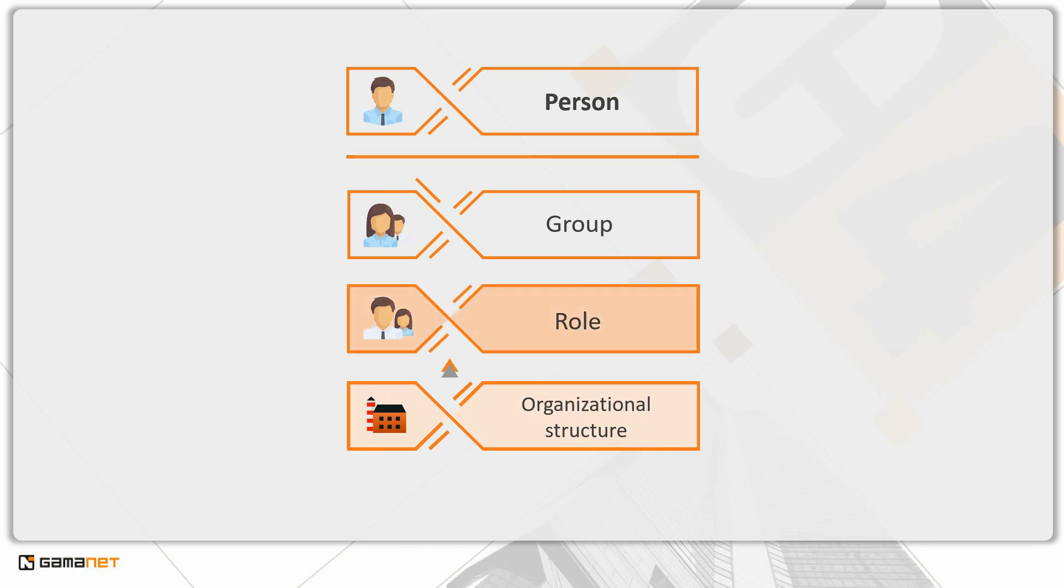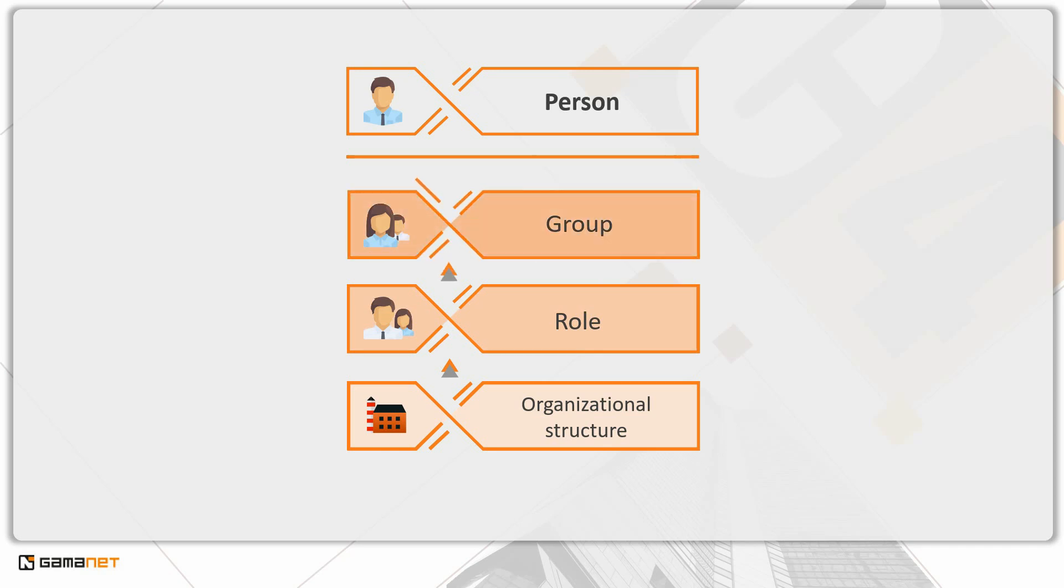Settings at the group level have the highest priority. Groups allow for the highest level of customization, as we can create them, add members, and set permissions exactly as we need.